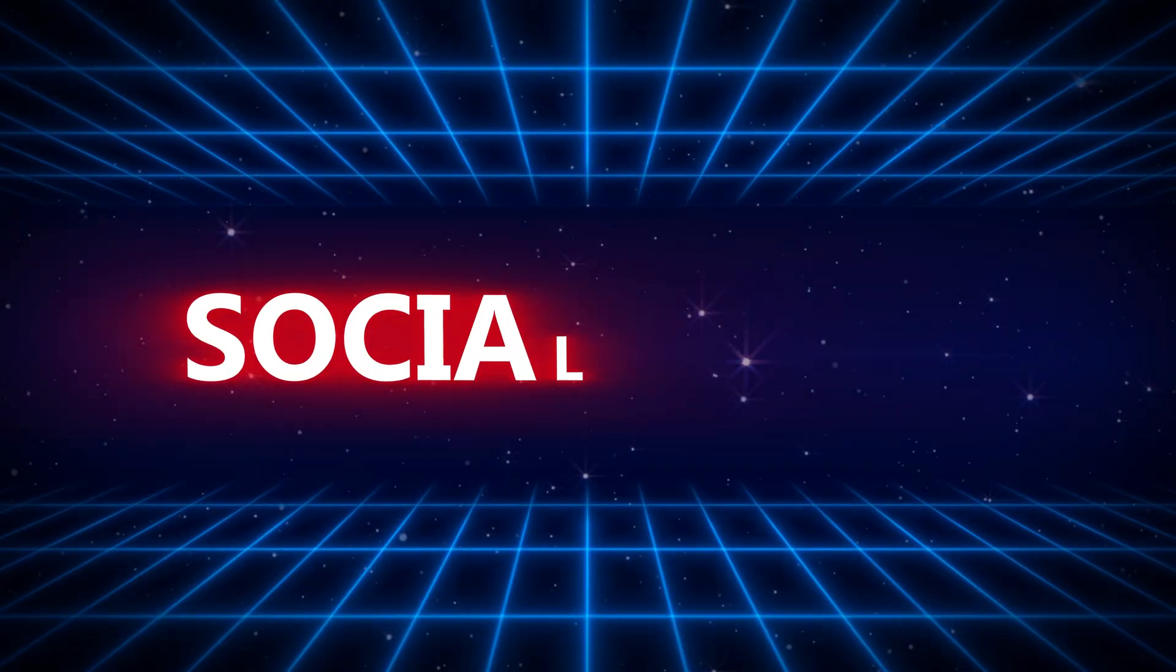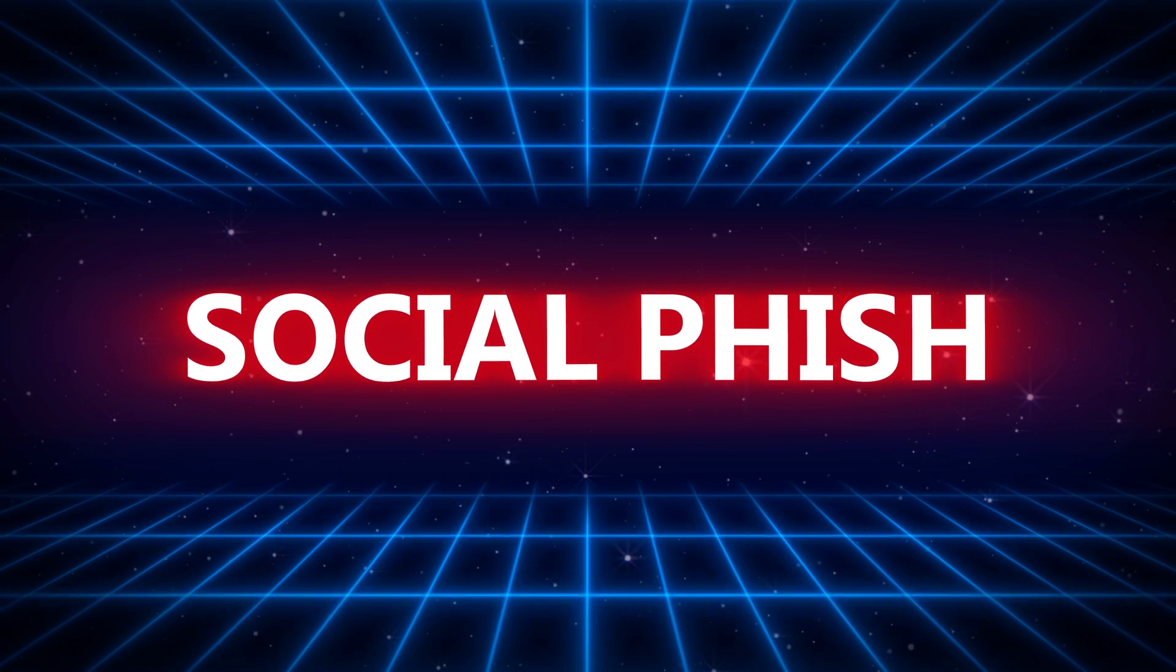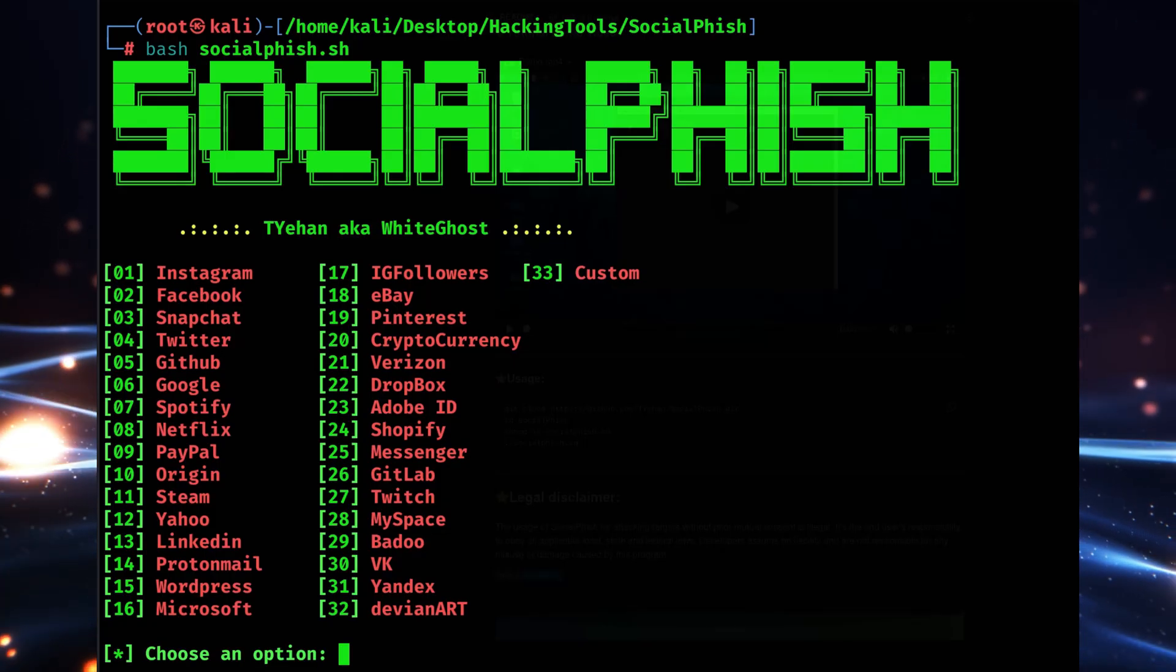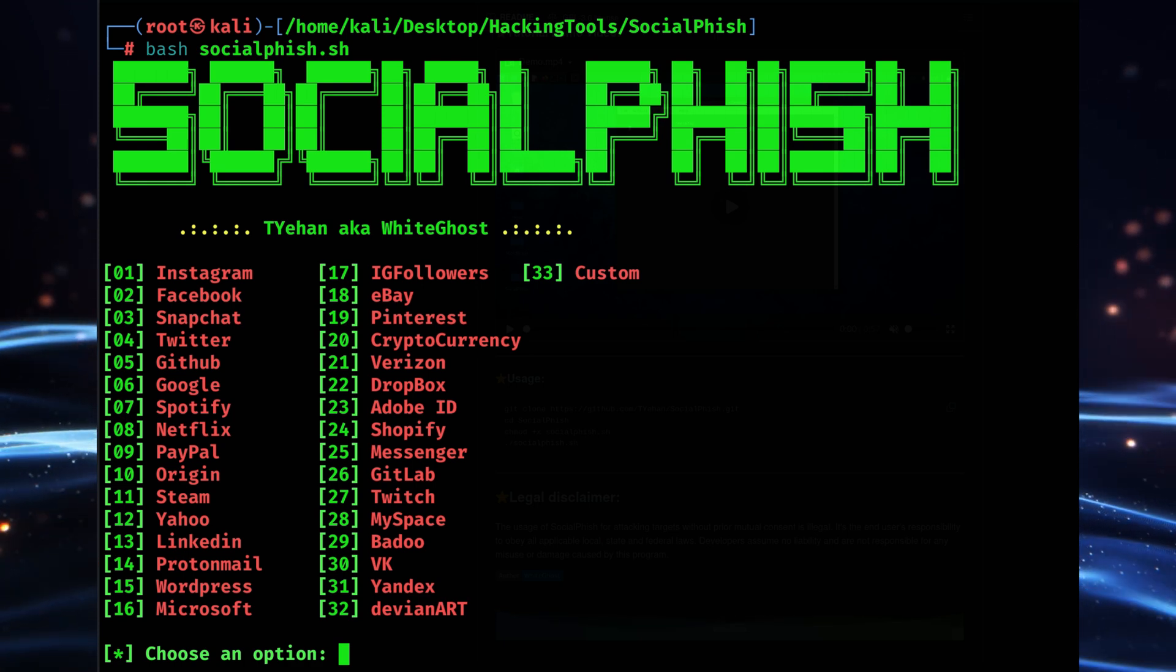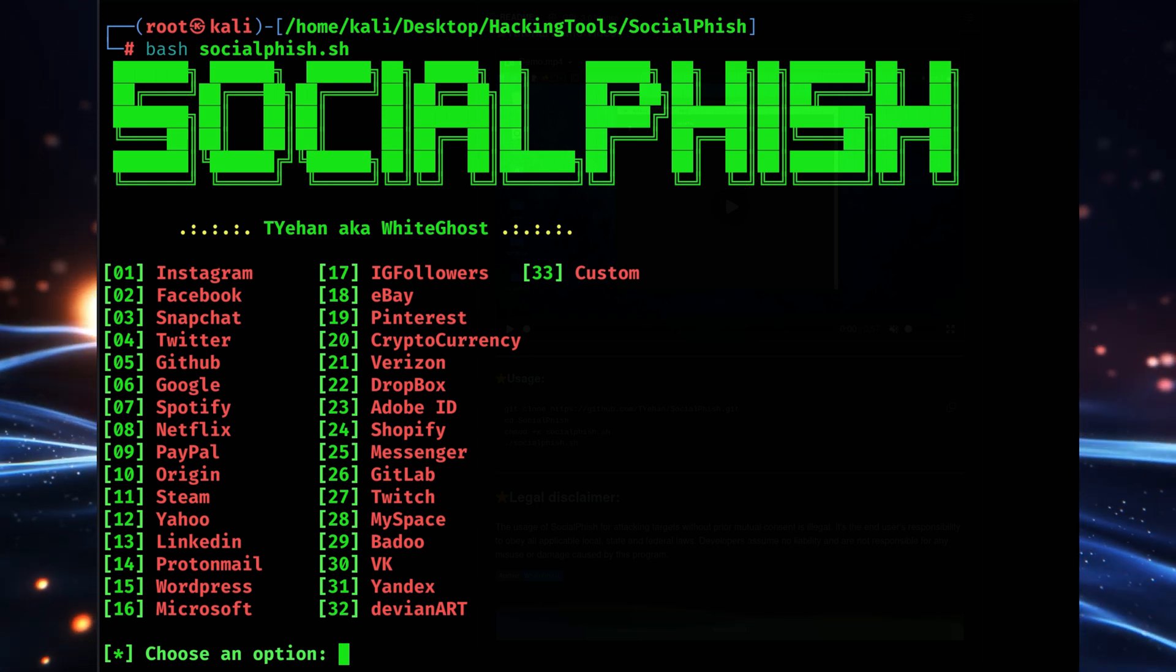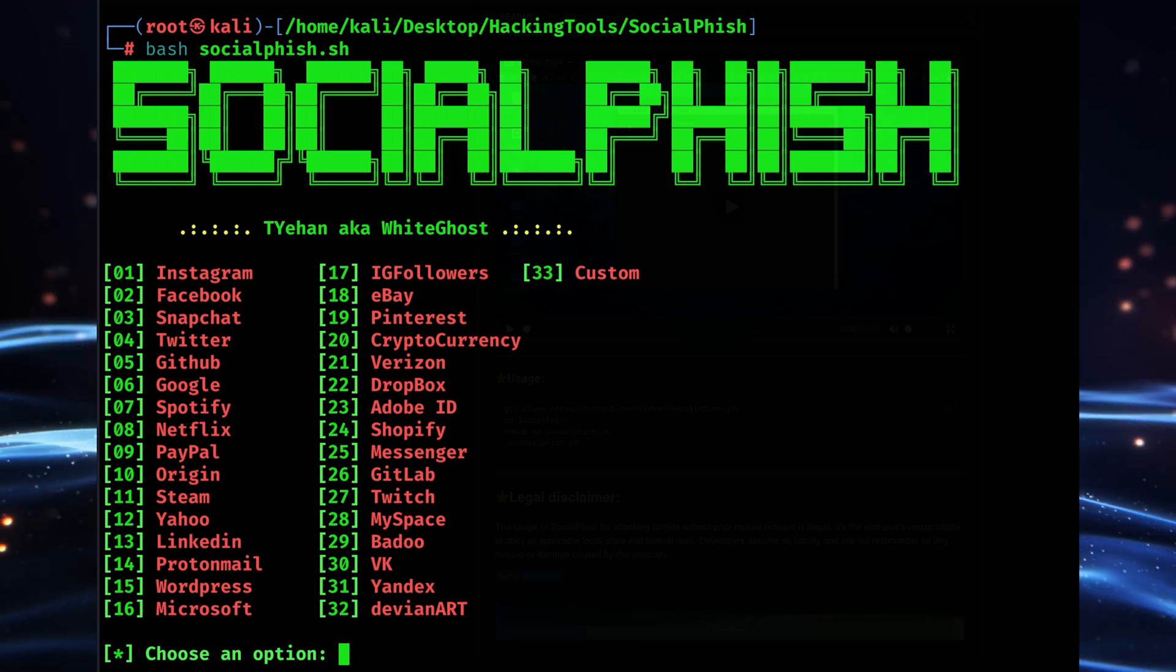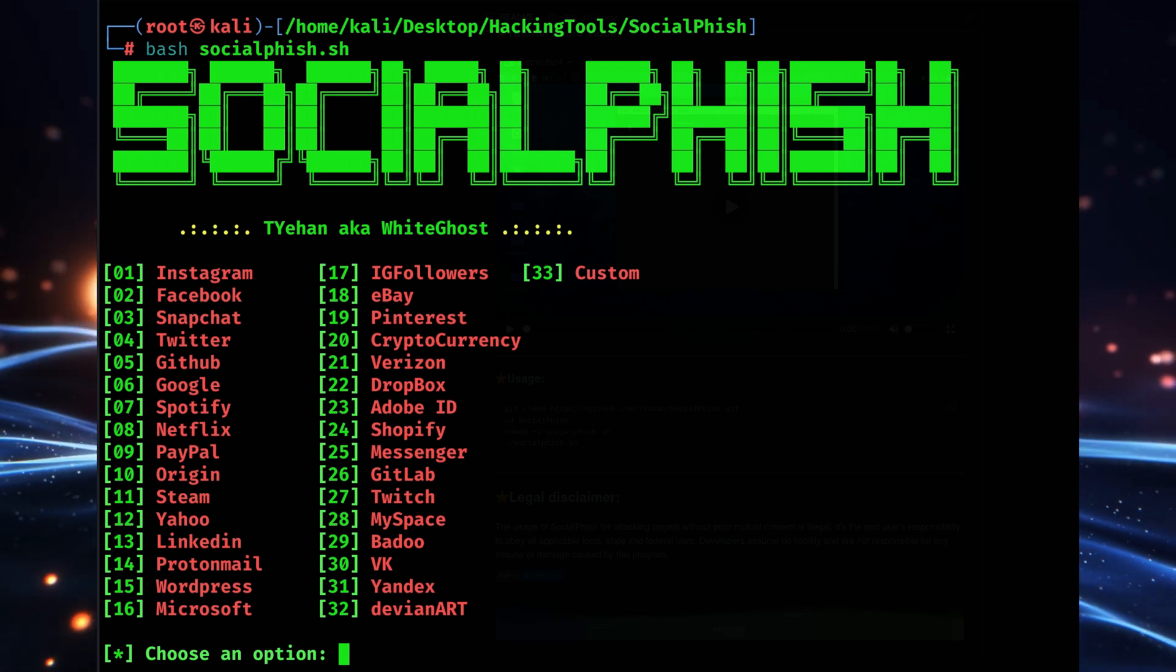For those looking for a tool with extended functionality, Socialfish 3.0 is worth mentioning. The updated version of this tool offers features like advanced credential harvesting and real-time interaction tracking. Socialfish can generate phishing links that appear as authentic as possible, giving penetration testers an advantage in simulating real-world attacks.